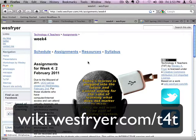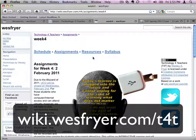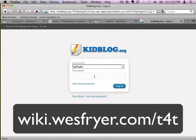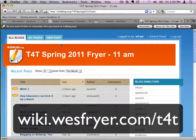Hi, this is Wes Fryer, and this is a demonstration of how you can embed a video for our Technology for Teachers class if you're in our 11 o'clock section and you are using KidBlog. So we have a blog set up on KidBlog, and the first thing that you're probably going to want to do is log in to our blog so that you can click on New Post and post a reflection.